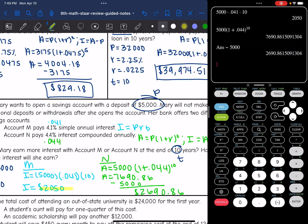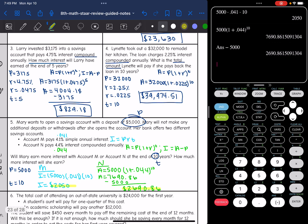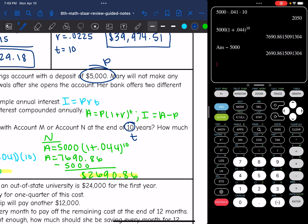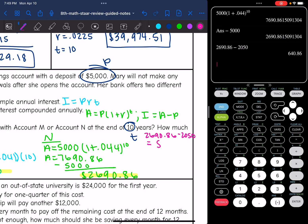So comparing these two: account M earned $2,050 and account N earned $2,690.86. So account N earns more. And to figure out how much more, I need to subtract them: $2,690.86 minus $2,050. That gives $640.86, so account N earned $640.86 more in interest than account M.